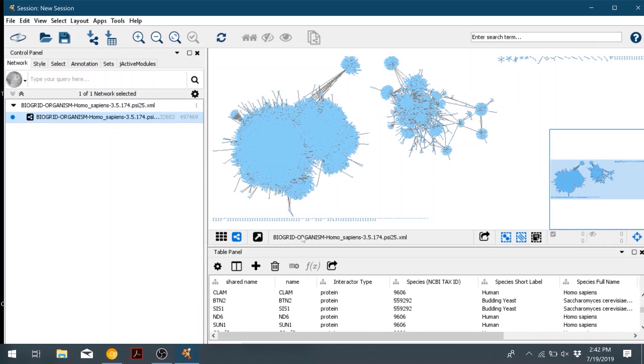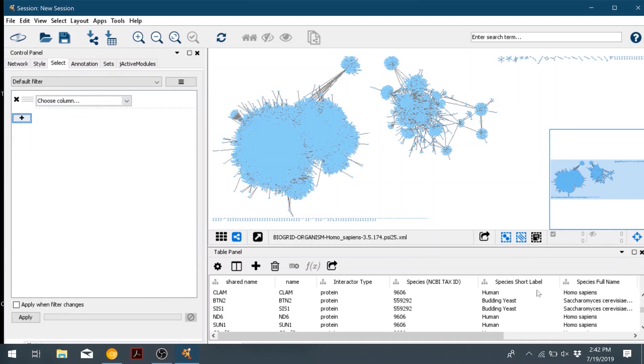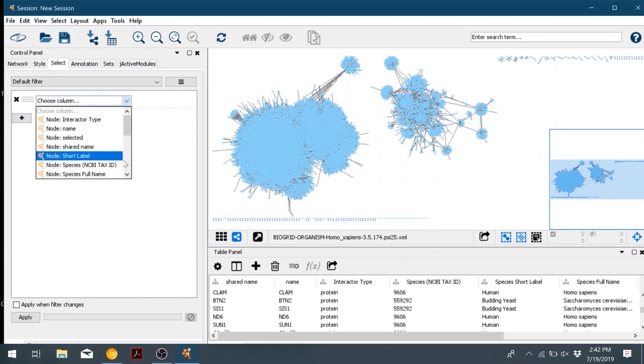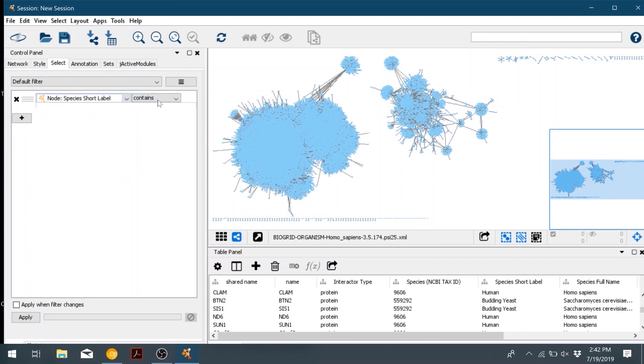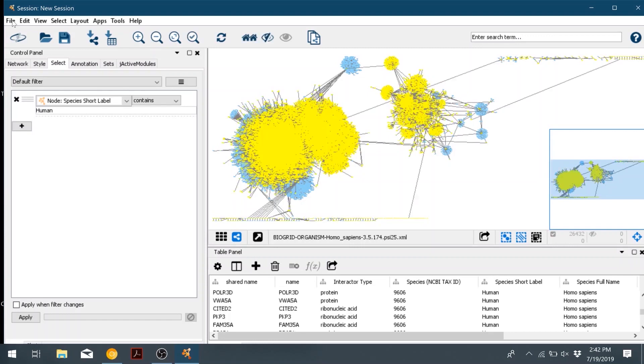We're going to go to select and then click the plus sign. We're going to choose for the column, we're going to choose species short label. We're going to choose contains, and we'll type human because that will include both human and human papillomavirus. Then click apply. This will select all the nodes that correspond to the filter we want, and then they light up in yellow.